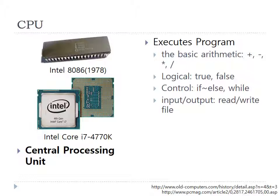These are the features of old and recent CPUs. CPU is like a brain of a computer. Basically, the CPU executes a program with arithmetic, logical, control, and input-output operations. That is, the actual functions are the same, but the difference is in the scale.